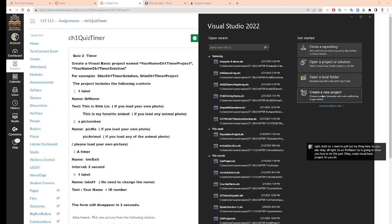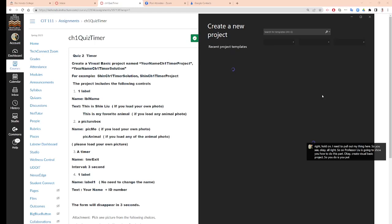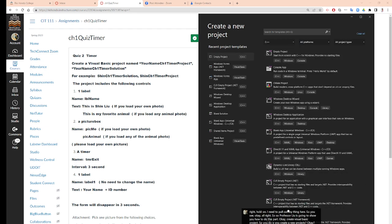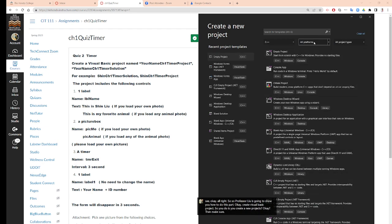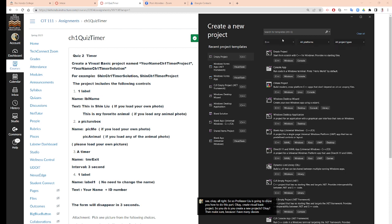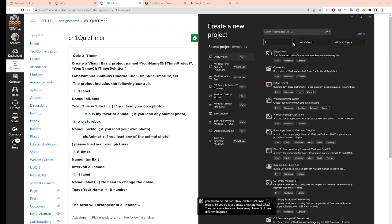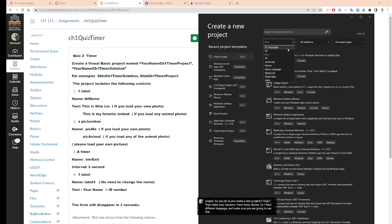You create a new project. Then make sure, because I have many classes, I have different languages. And make sure you are going to select Visual Basic.